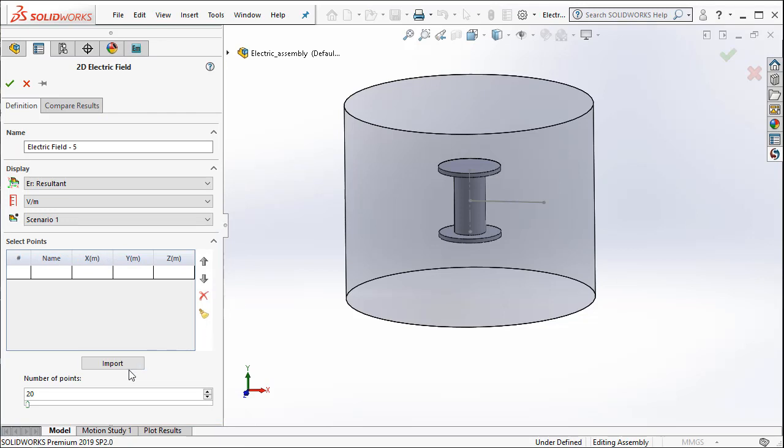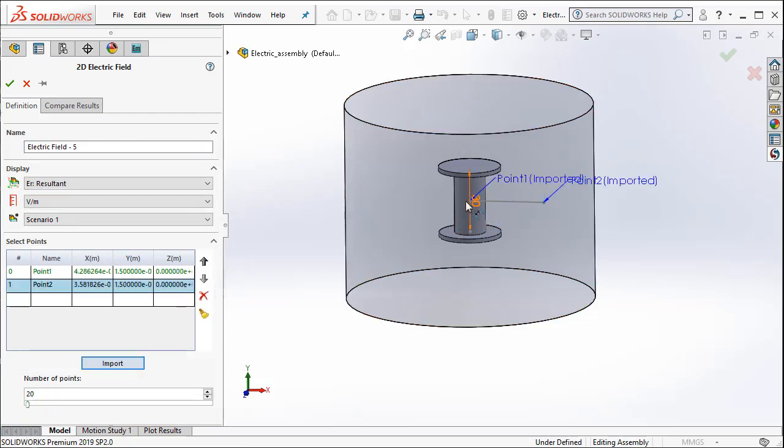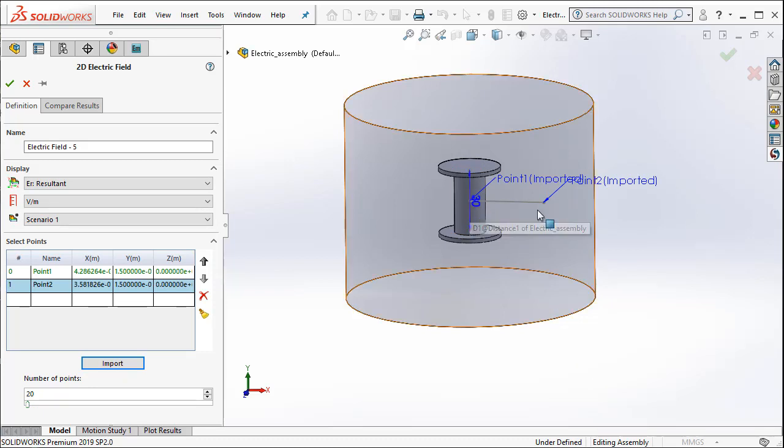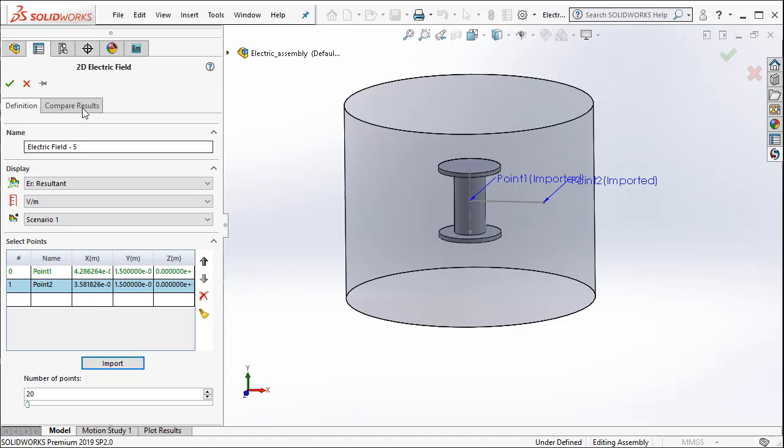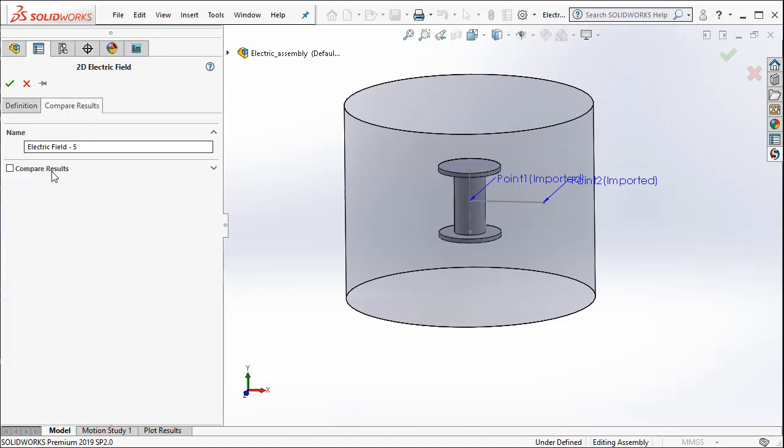Now I can import the points because in Geometry creation using SOLIDWORKS, I have actually created two points to denote the end points of the line segment.